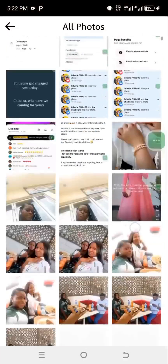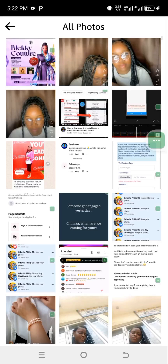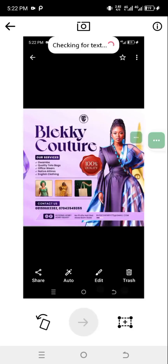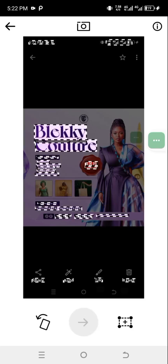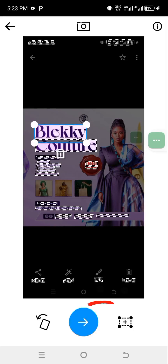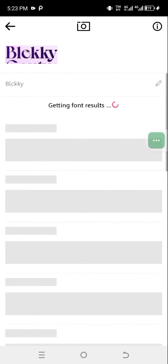The screenshot is now showing in the app. I'll select the flyer. As you can see, the app has already underlined all the fonts present in the image. I'm going to select the one I want to identify — I'll click on the first one and mark it, then tap the arrow pointing to the right to get the font results.